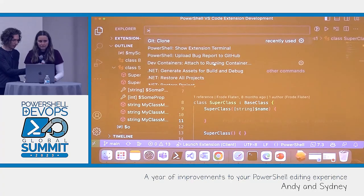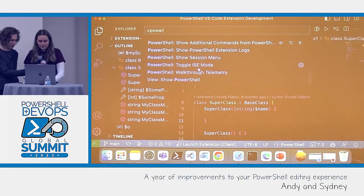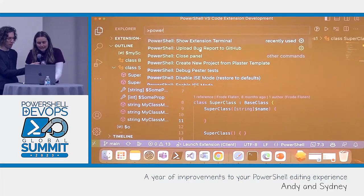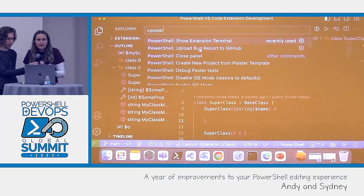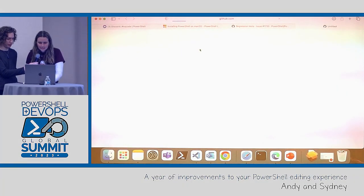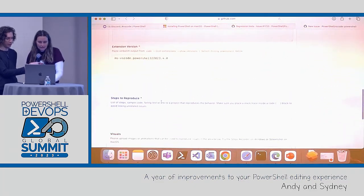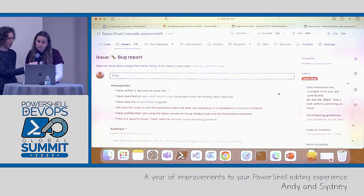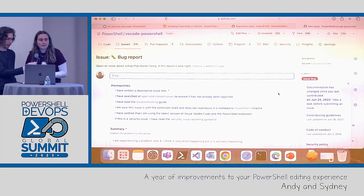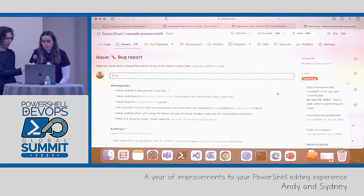Control+Shift+P — that will open the command palette, and you can start typing 'PowerShell' to see every single thing you can do with the PowerShell extension. One thing I wanted to show was 'Upload Bug Report to GitHub,' because it really helps us make improvements to the extension. If you don't file bug reports, we have a really hard time knowing what's broken. If you click on that, it will open our issue template for us in our VS Code repo. You do not have to be an expert to open a bug report — if you are not an expert, all the better. It will give us more accurate information about what the average user is running into.